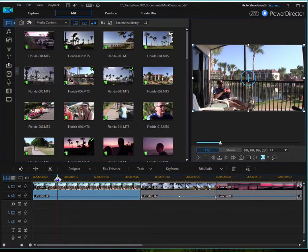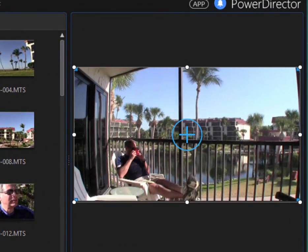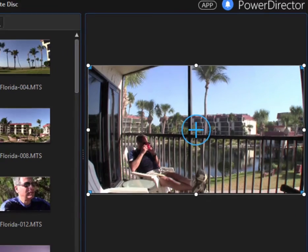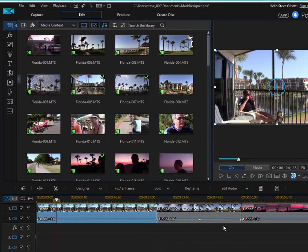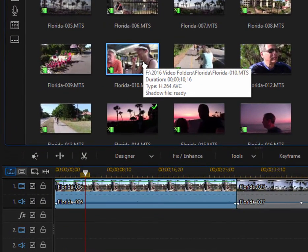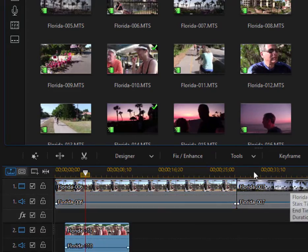So I've got this guy. He's just sitting on the front porch thinking about his day, drinking his coffee. And I want him to be daydreaming about the time he went out with his friends for lunch. So I'm going to take this video of the people having lunch together, and I'm going to drag that down to video two.